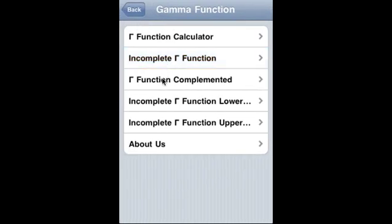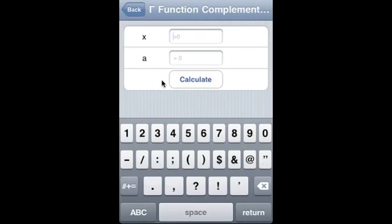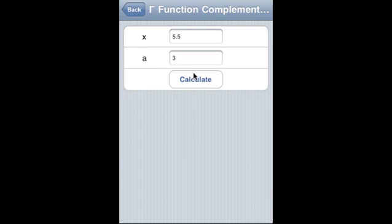Now gamma function complemented — it calculates the complement to the incomplete gamma function. x is a real variable and a is a complex variable where the real part of a must be positive.